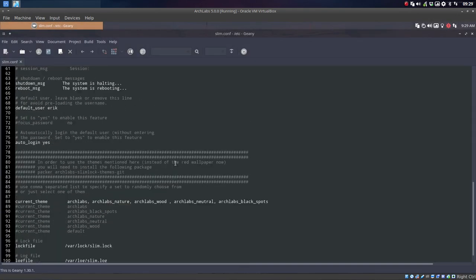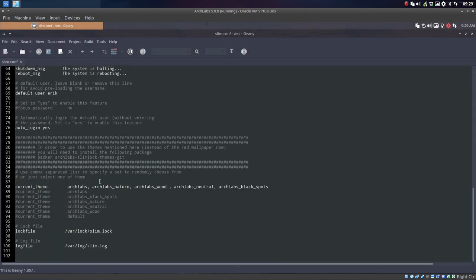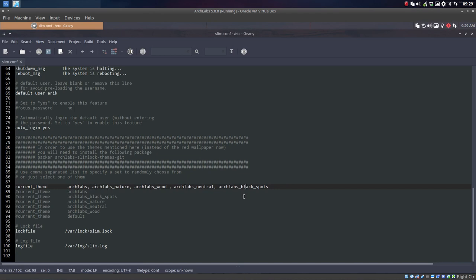So what do you have? You have here Arch Labs, Nature, Wood, Neutral, and Black Spots. So there are five ways to show you the locking screen.